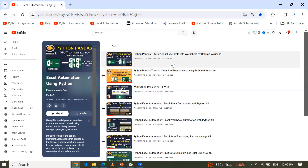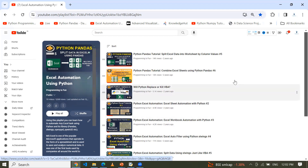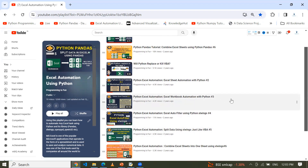I recommend watching this playlist, which is designed for handling Microsoft Excel using Python programming and its supportive libraries. We have created multiple videos for understanding Excel automation and analysis in greater detail. I will provide the playlist link in the description below. Now let's go to the Jupyter notebook.